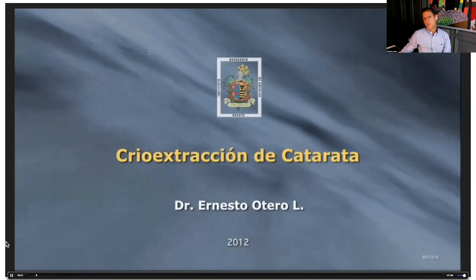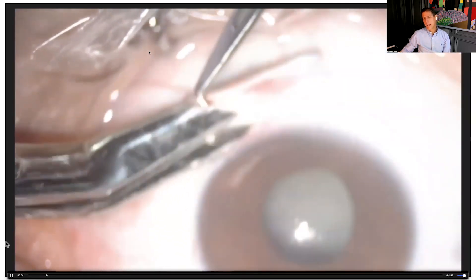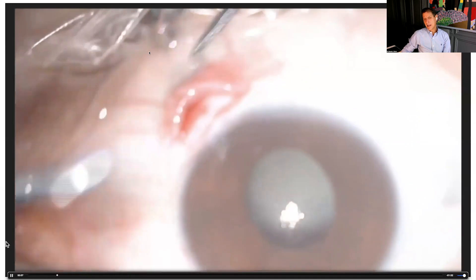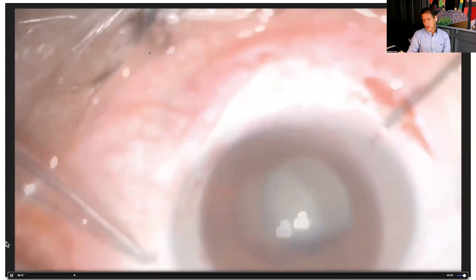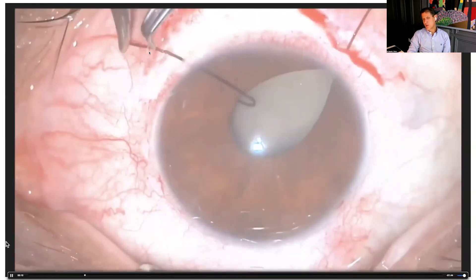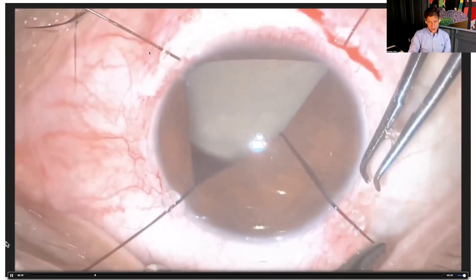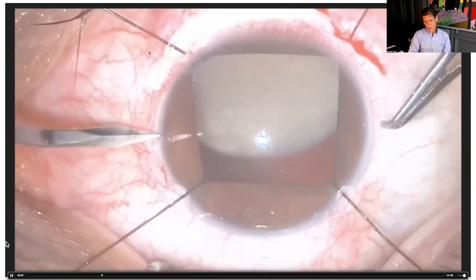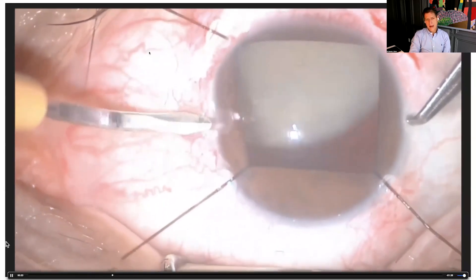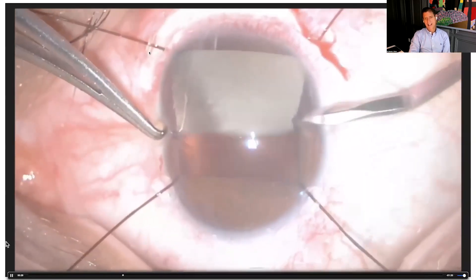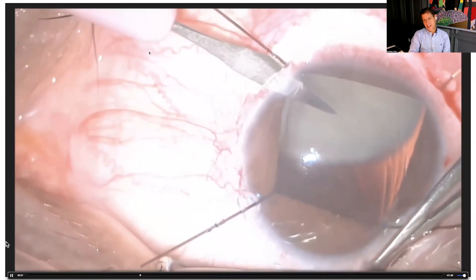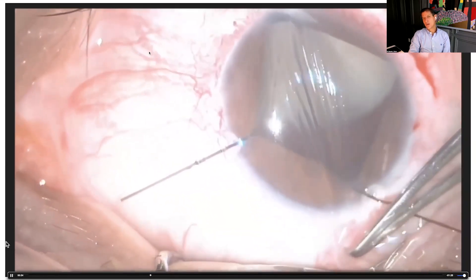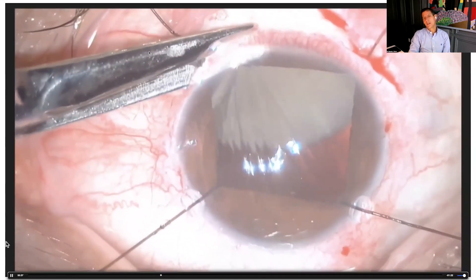For more complex cases — a highly subluxated, very dense cataract in a patient who had prior vitrectomy for retinal detachment — he came from Panama with this dangling cataract in a vitrectomized eye. I decided to perform a cryo-extraction of the cataract.